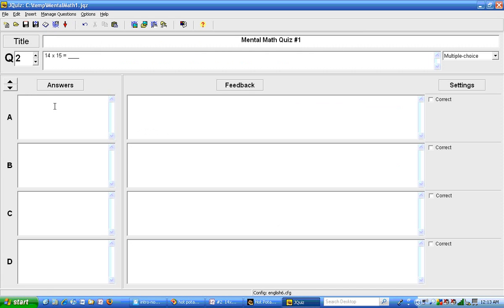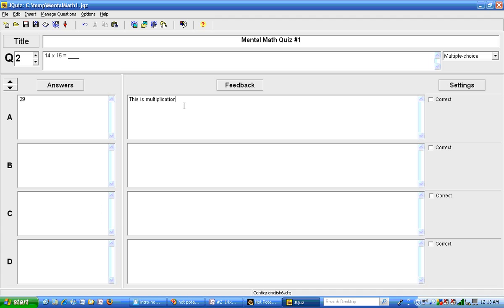Here's where I'm going to type in the answers, both the incorrect ones and the correct ones. 29 might be an answer and then my feedback will be this is multiplication. Now I'm going to pause the video while I type in the rest of the answers.